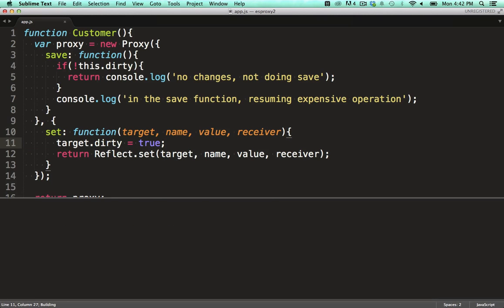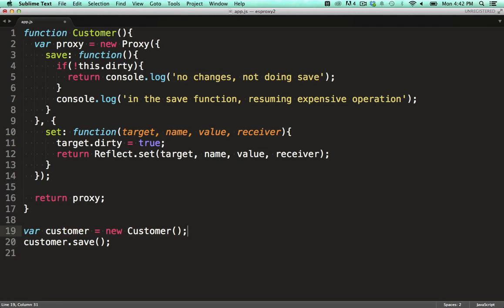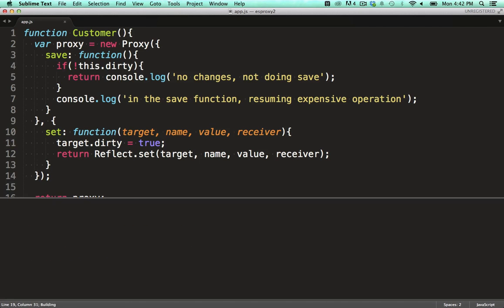Let's run that. Cool. It's resuming with the save logic. Now let's remove the code that sets the values and run it again. And quite rightly it's exiting as quickly as possible from a potentially expensive save operation.